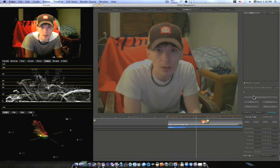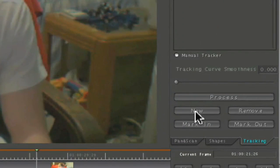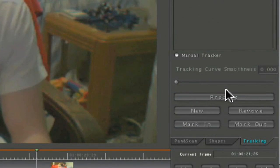Under your Tracking tab, there will be New, Remove, Mark In, Mark Out, and Process. Select New, and this will bring up a tracker.